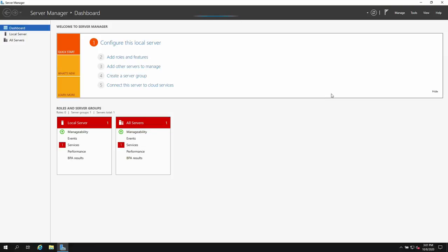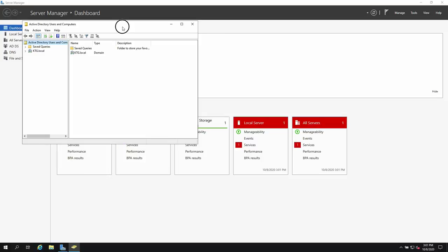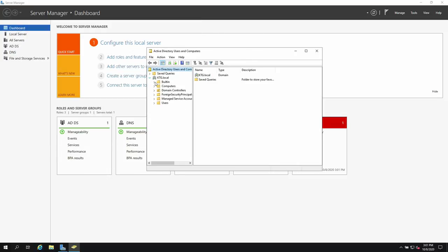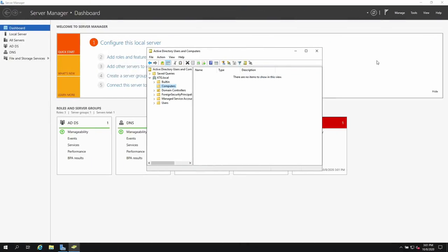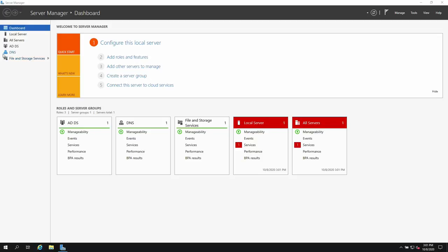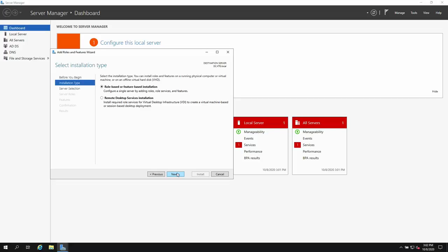In Active Directory Users and Computers you can see the domain 'ktg.local'. Under Computers, there are no computers yet — in a moment we'll be adding them. Now we also want to make this system a DHCP server, so go back to Add Roles and Features.